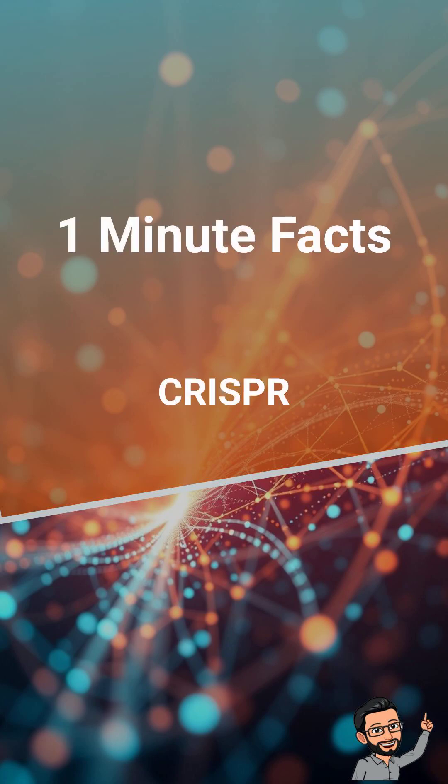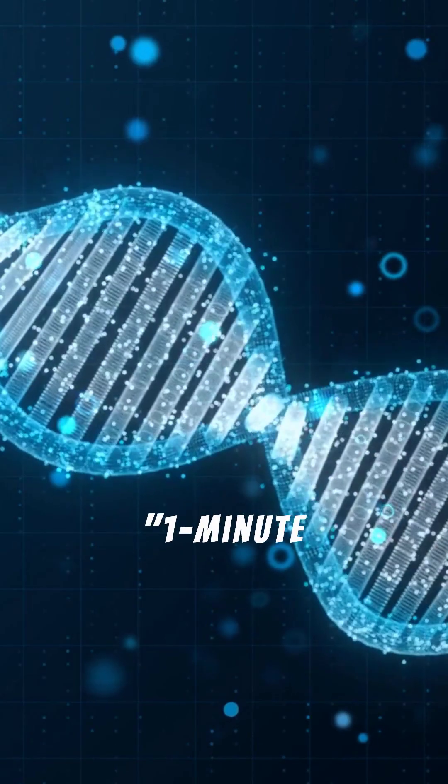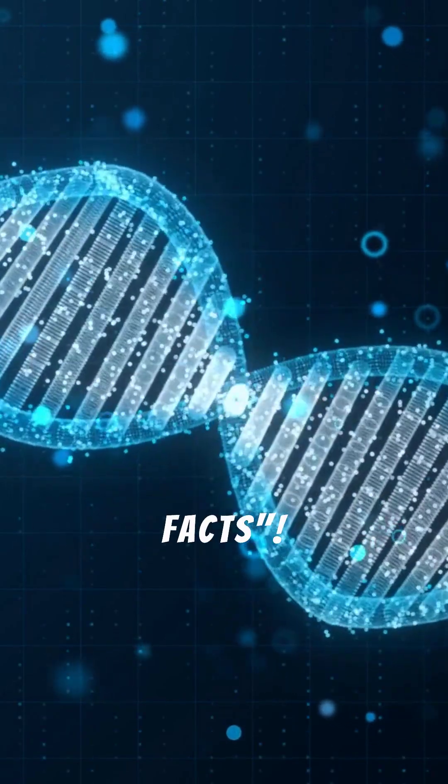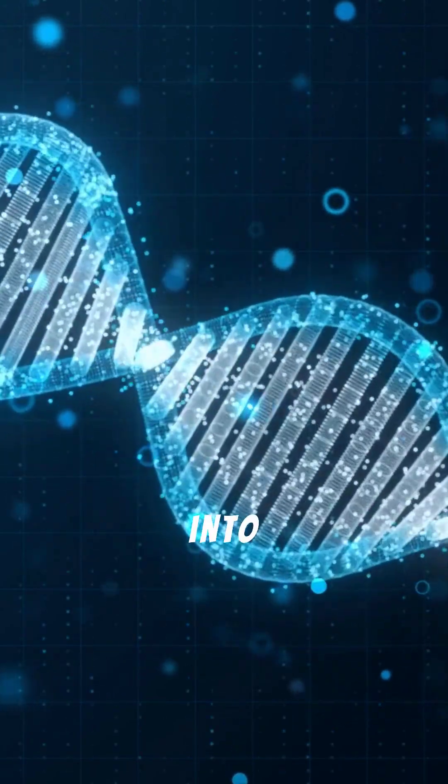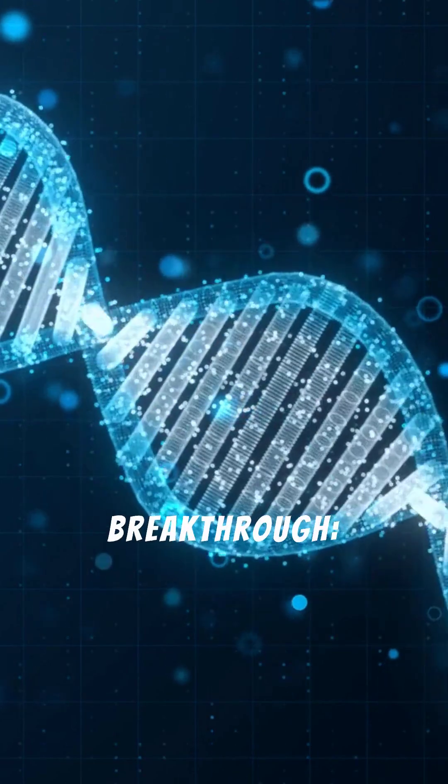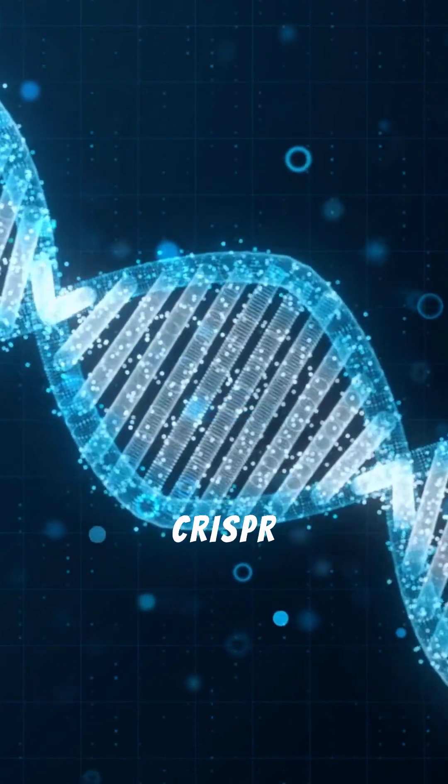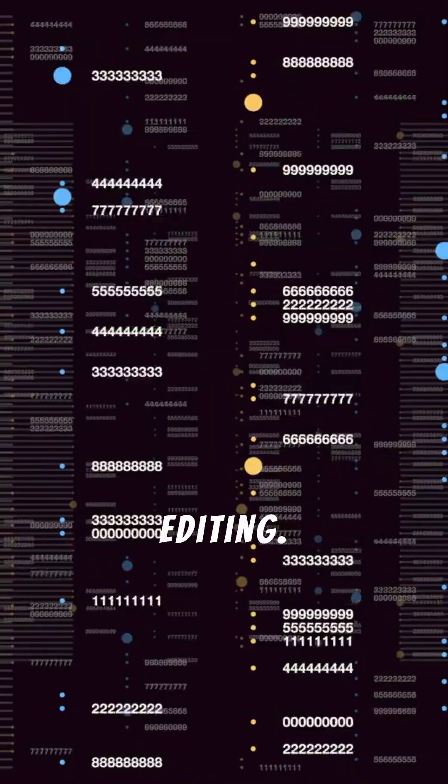Clustered Regularly Interspaced Short Palindromic Repeats, also known as CRISPR. Welcome back to One Minute Facts. Today, we're diving into a revolutionary breakthrough, CRISPR gene editing.